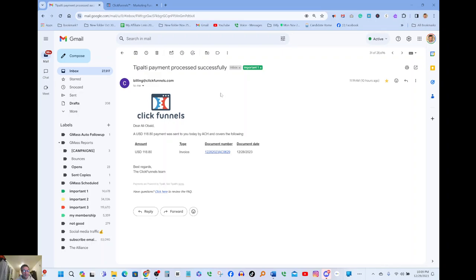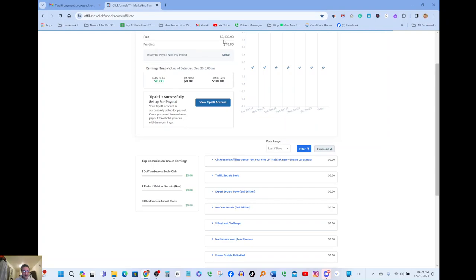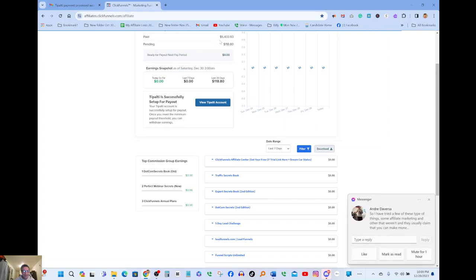But the reason I'm making this video guys, because I want to show you that making money online is possible and the whole thing was possible because of ClickFunnels. I want you guys to trust these guys 100%.